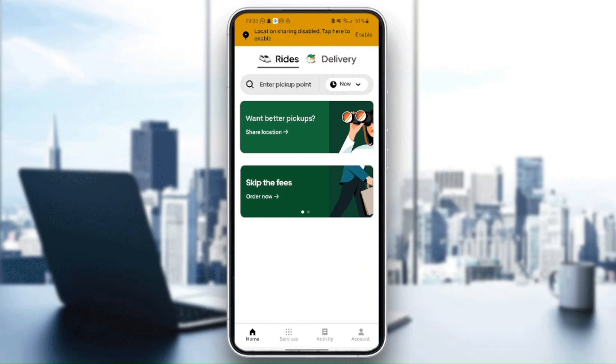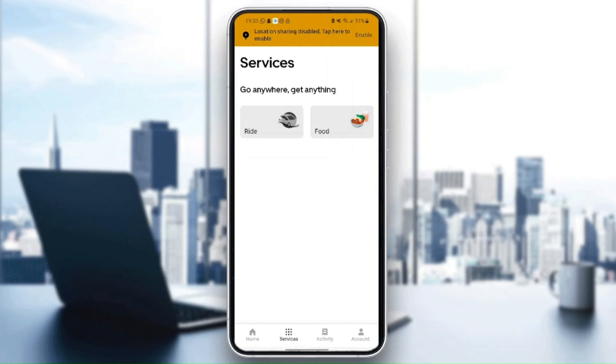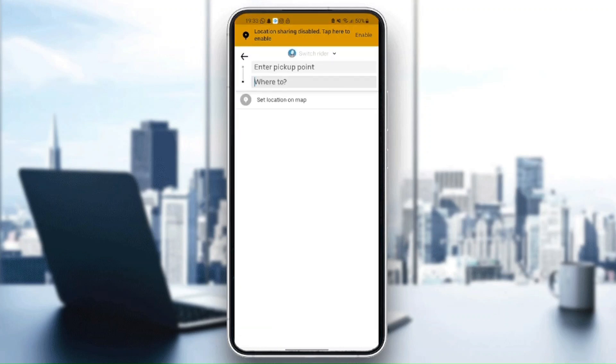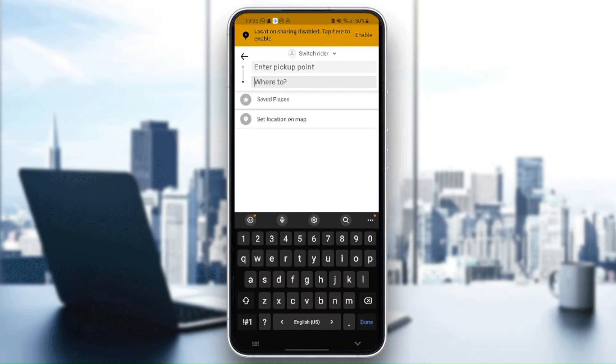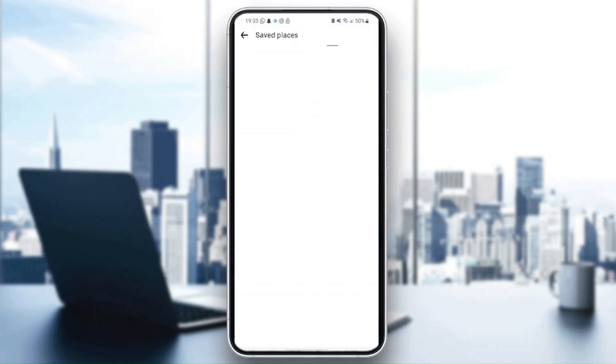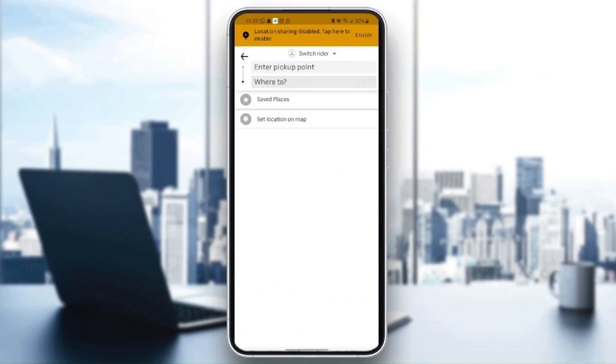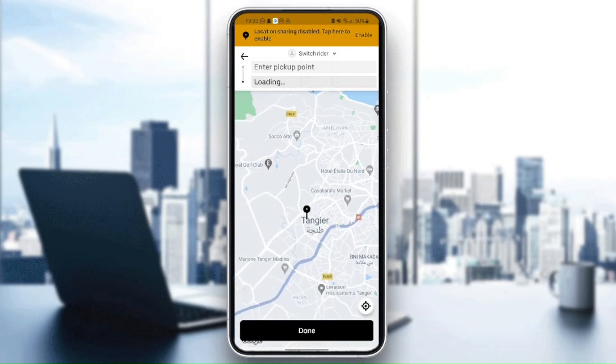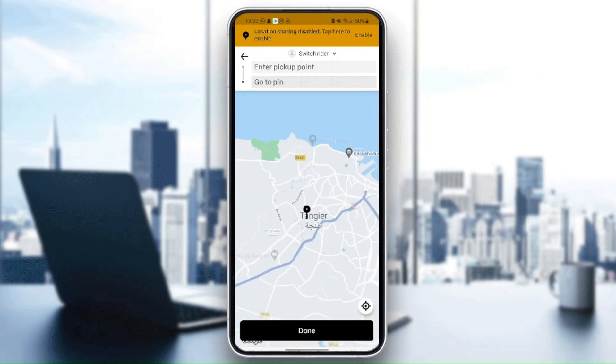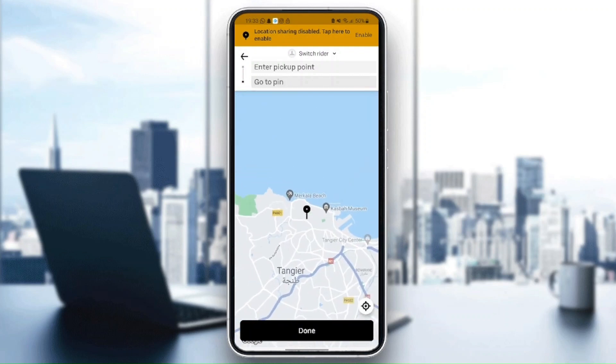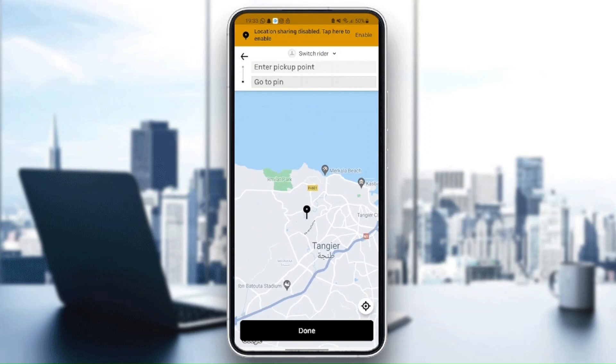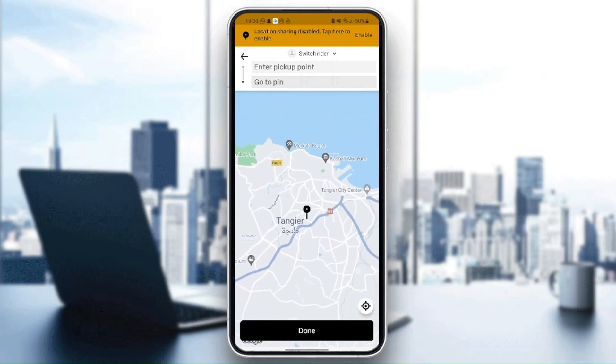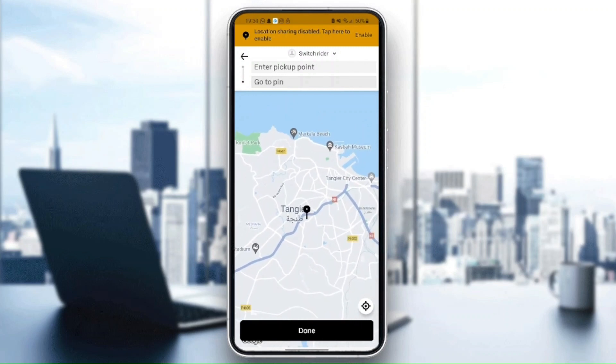When you go to services, from here you can order a ride or food. If you click on ride, you can enter your pickup point and also where to go. From here you can choose a saved place or add a new saved place. Here you can set the location on map and choose whatever place you want to set as a pickup point.